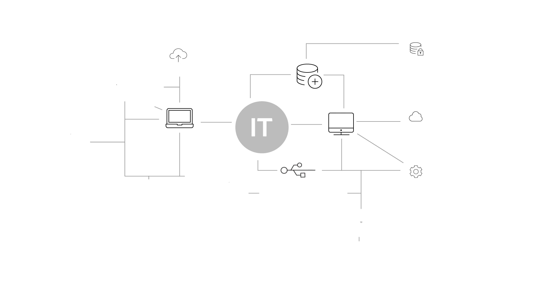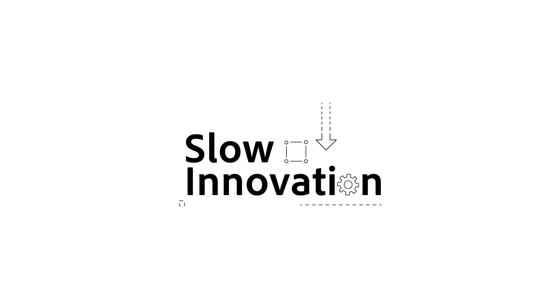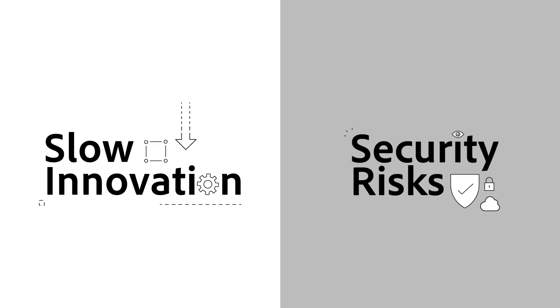In today's digital environment, IT teams are forced to do more with less, but manual release processes slow down innovation and introduce performance and security risks.